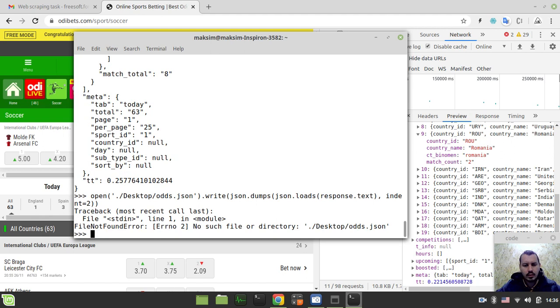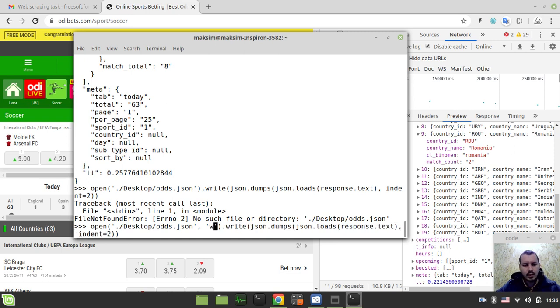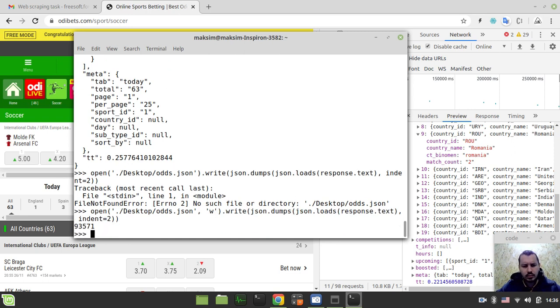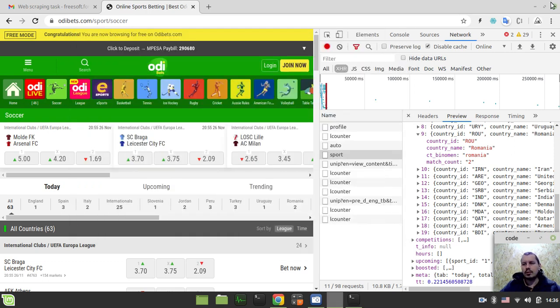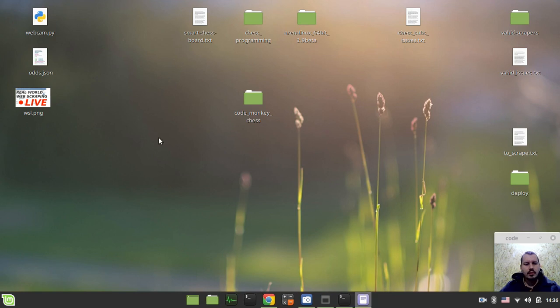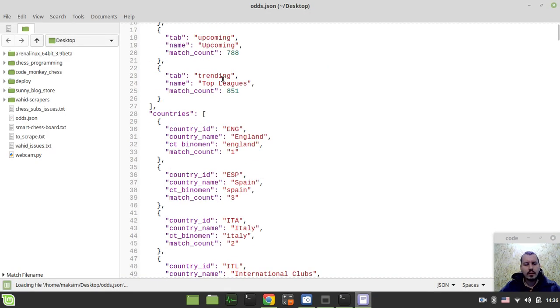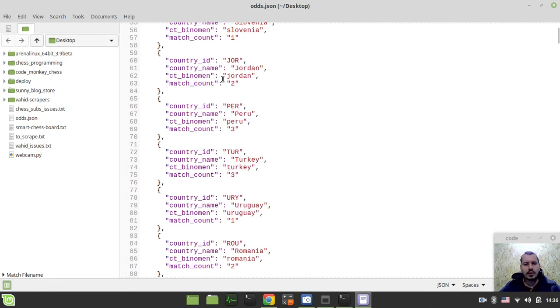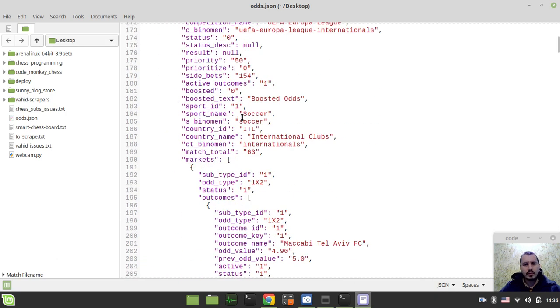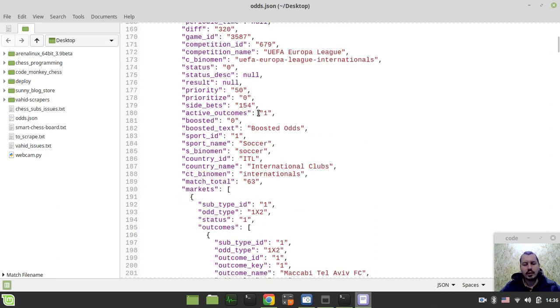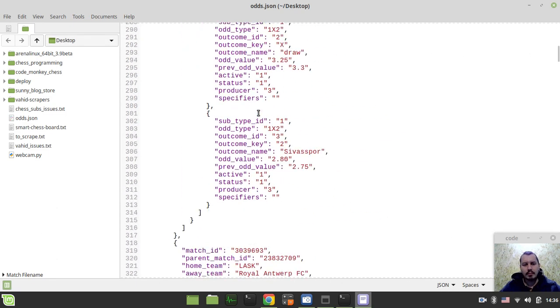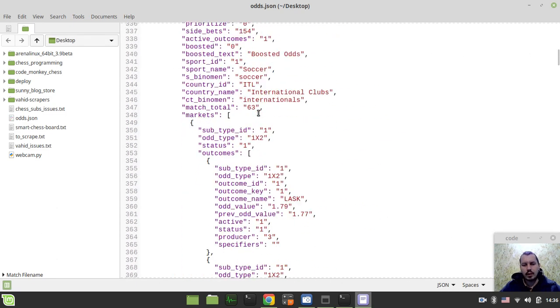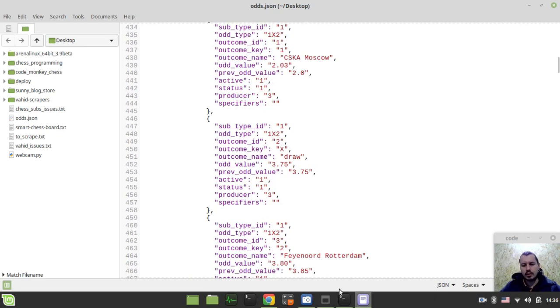The last thing to do here is we could store it to my desktop. I don't have the scraped file yet, so I'll store it now. Instead of printing something, I can say open, write, and specify I want to store it to my desktop as odds.json. I need to specify that I want to write to the file stream. Odds.json has just appeared. And this is the data.